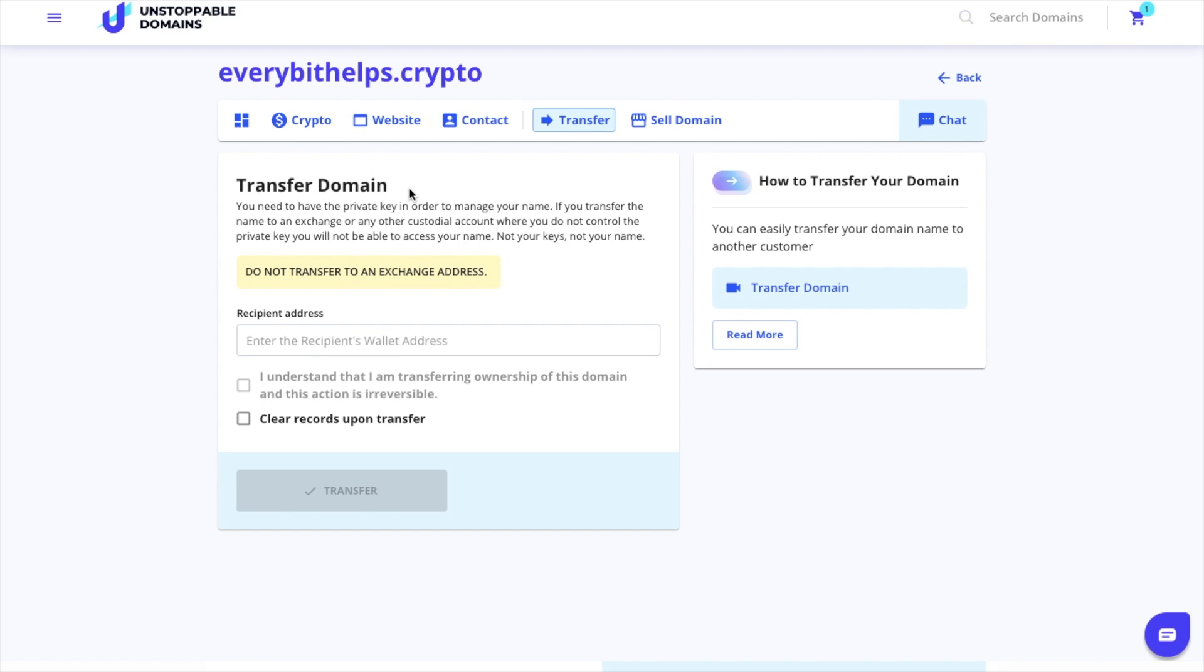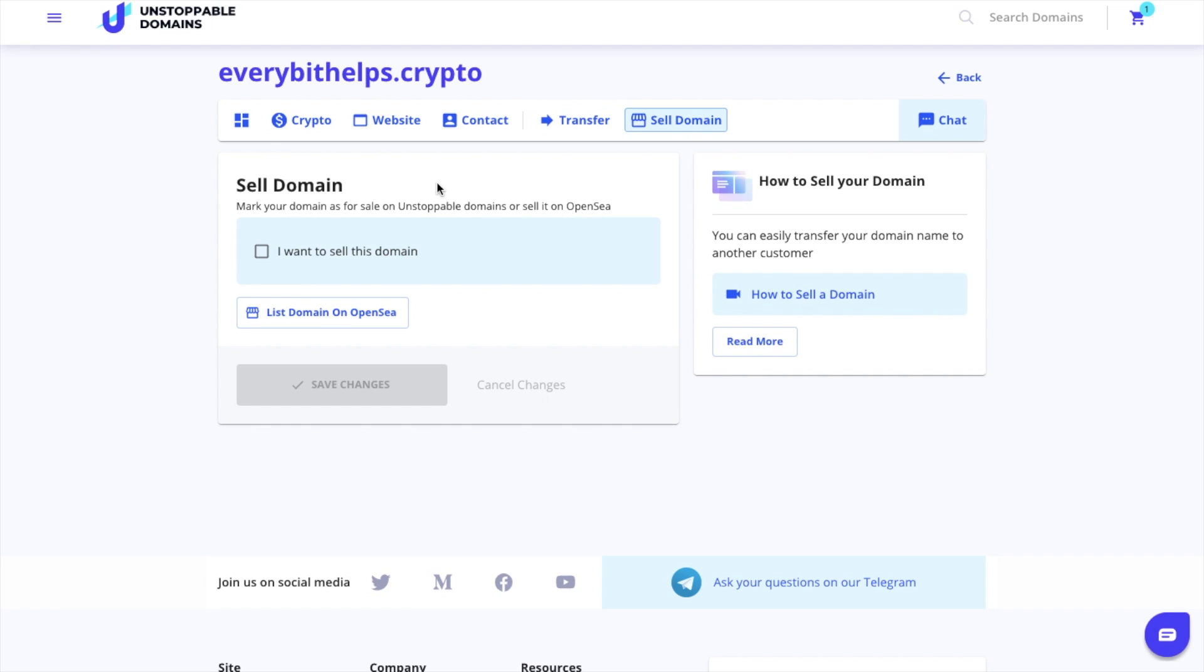You'll need to have the private key in order to manage your name. If you transfer the name to an exchange or any other custodial account where you do not control the private keys, you won't be able to access your name. If you want to sell your domain, you can mark your domain for sale on Unstoppable Domains or you can sell it on OpenSea.